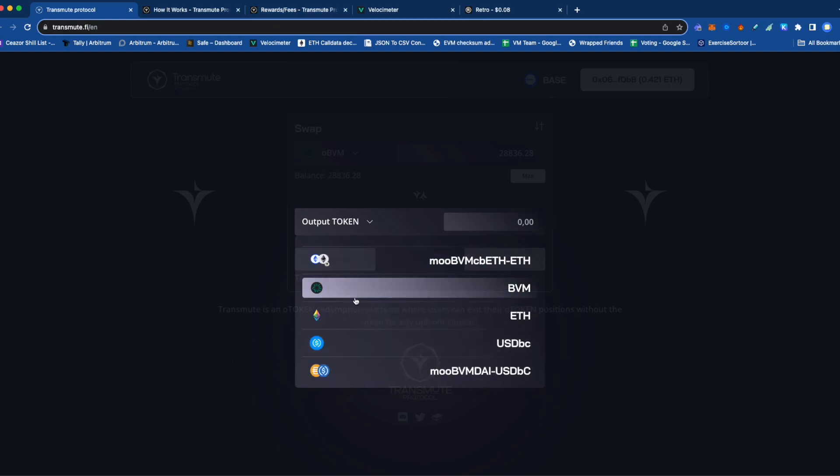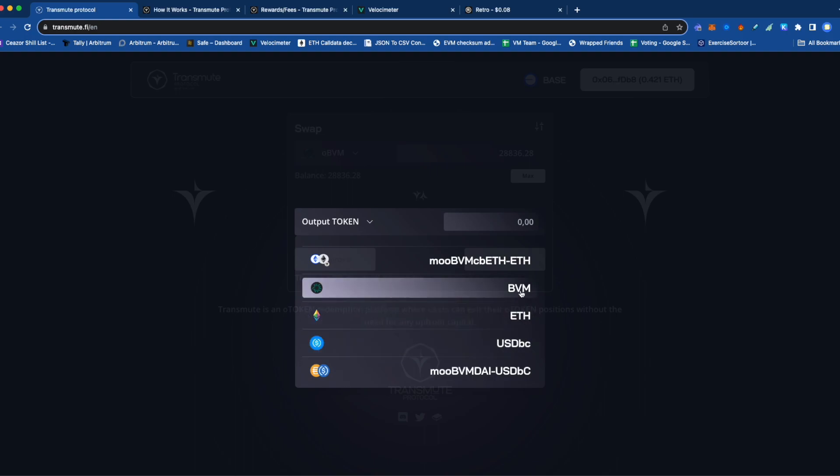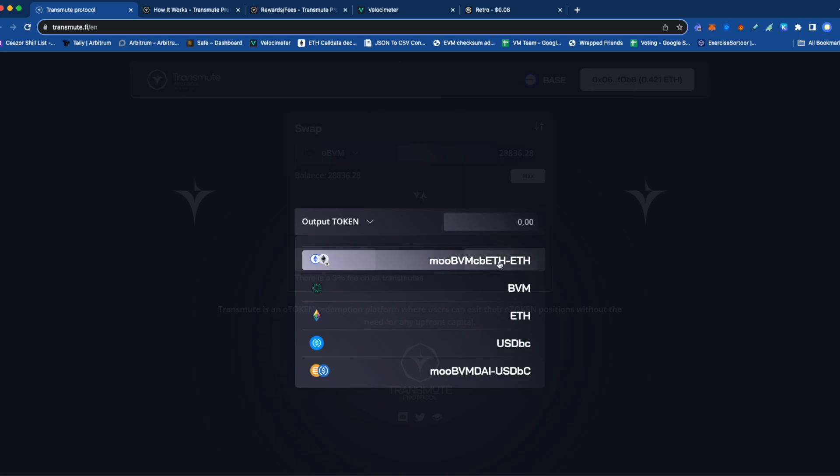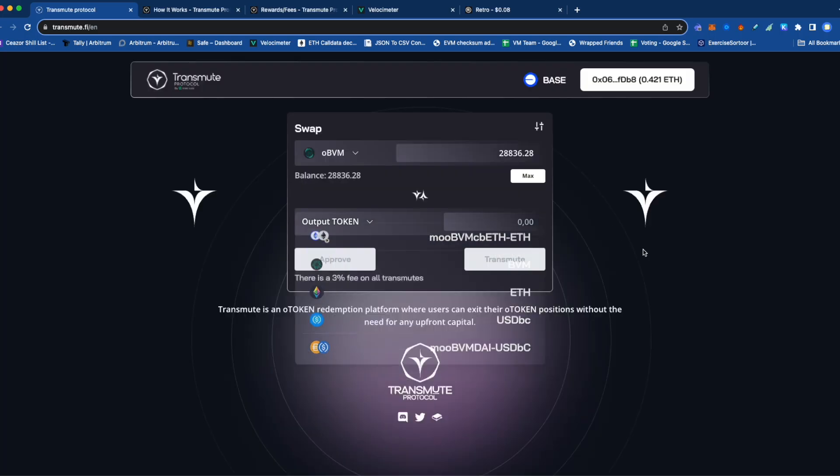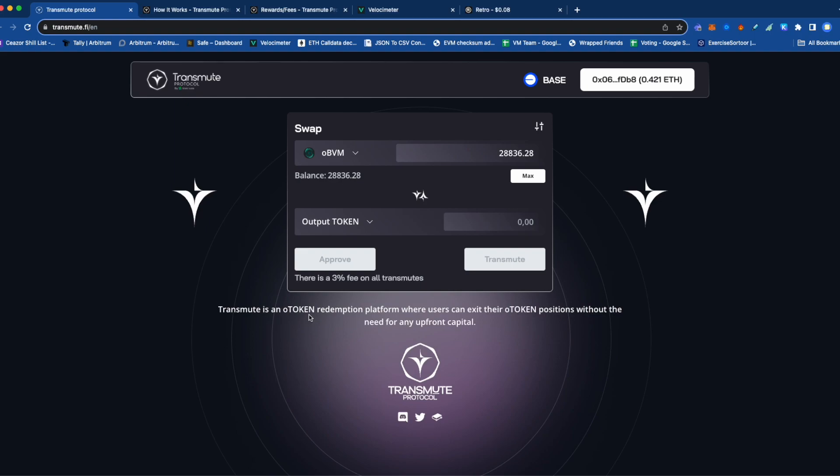Maybe it gives you just the BBM, or it sells the BBM for ETH, or it sells the BBM for ETH and puts it inside this MU vault—whatever you want. Basically, it makes it very easy for users to exercise their options tokens without having capital ready to pay for those options.